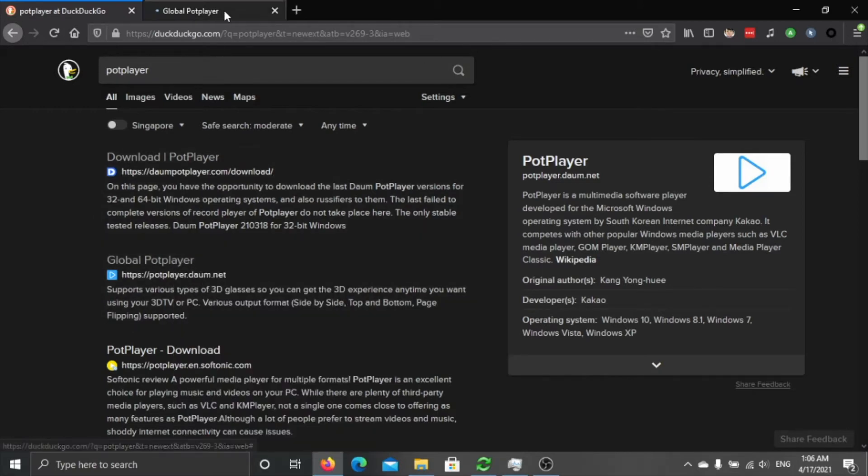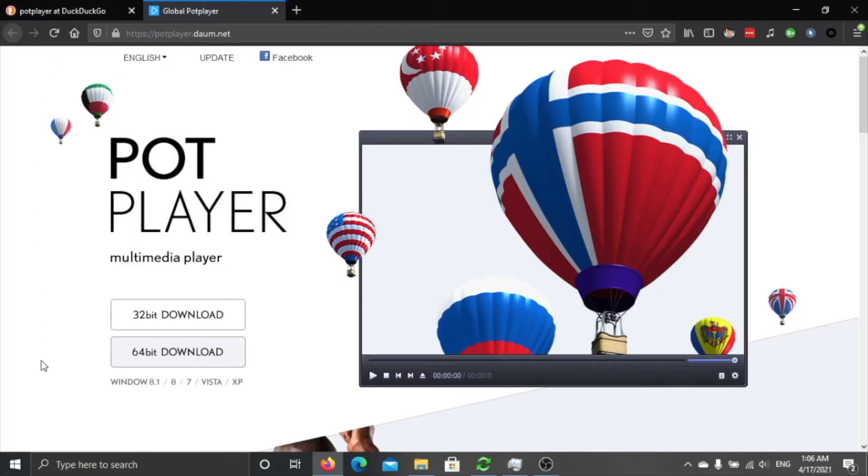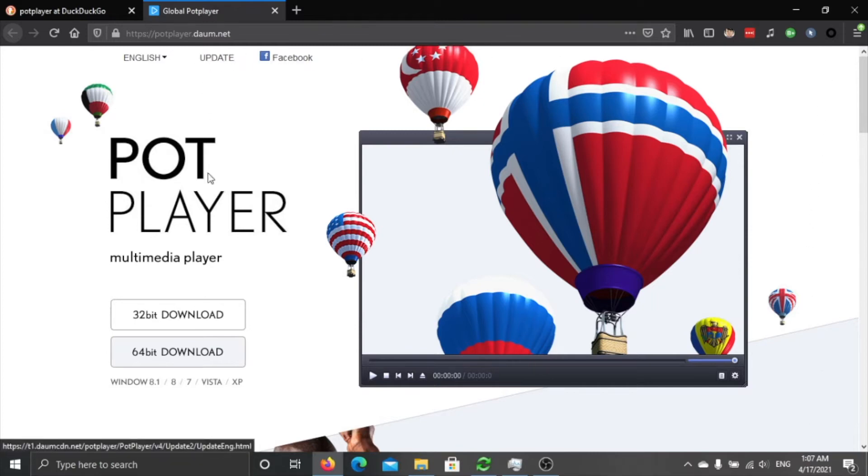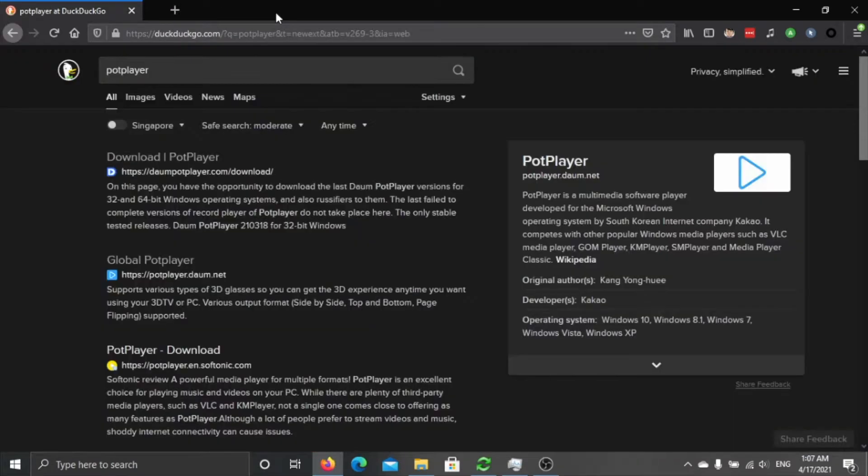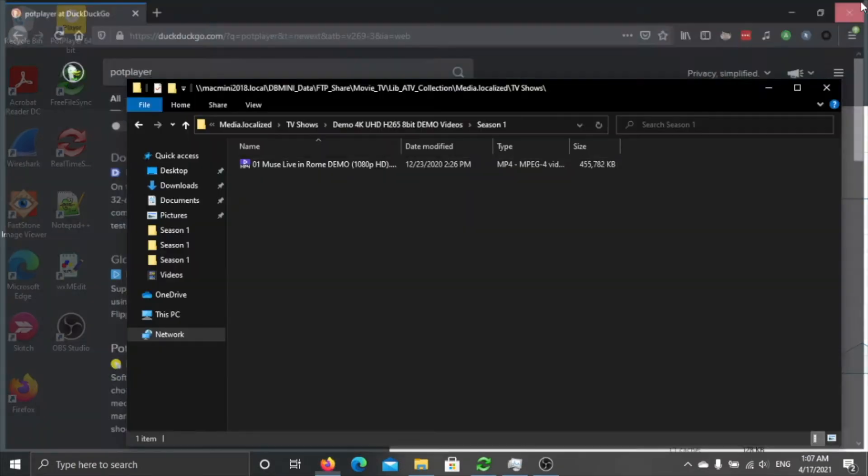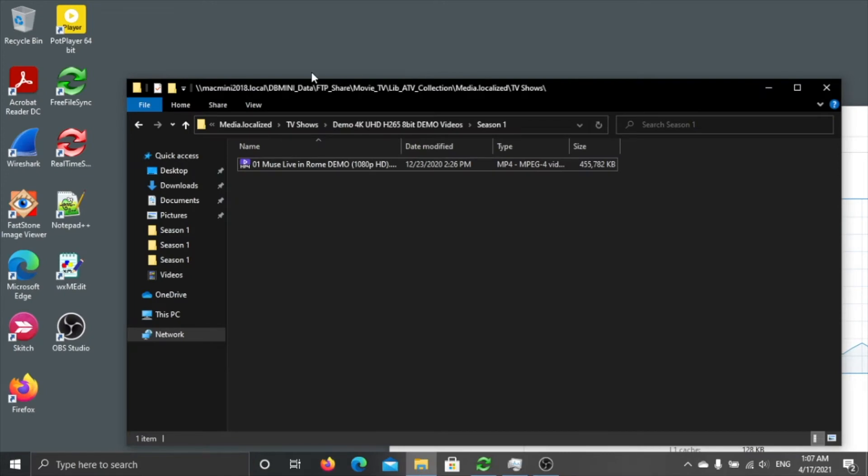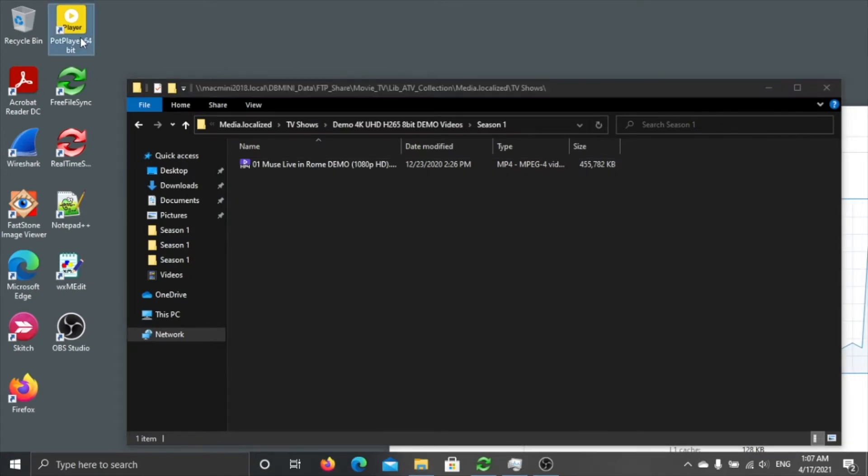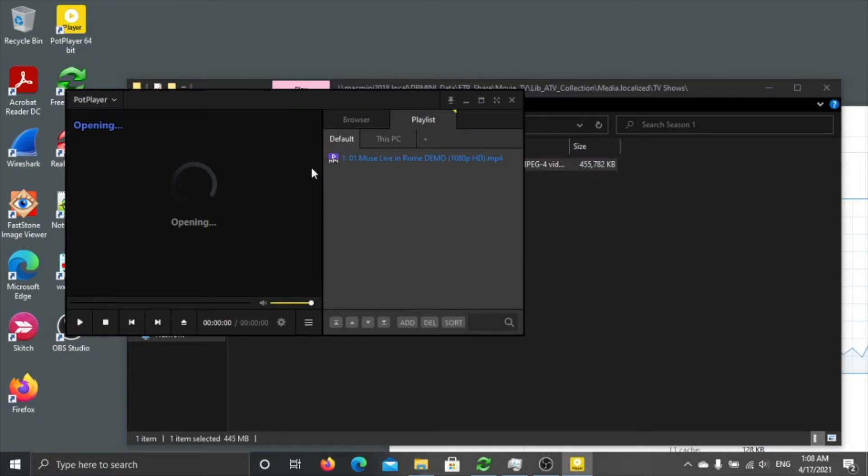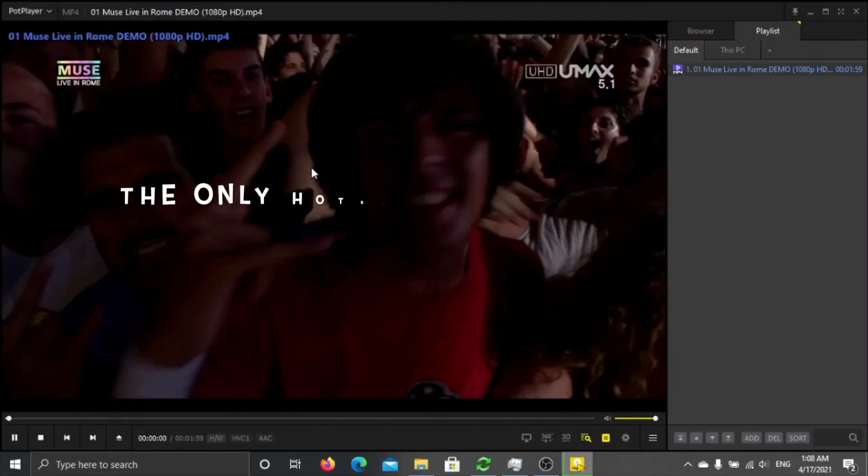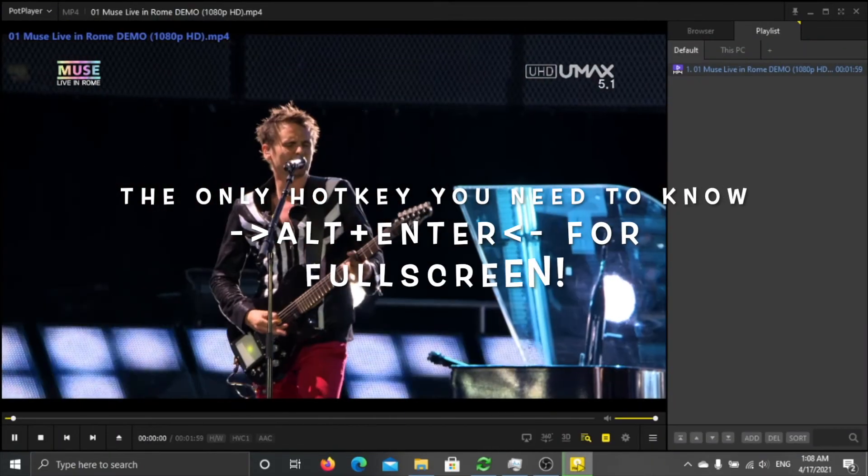You download the 64 bit, I don't think anybody's using 32 anymore. After you download you run the exe and you got PotPlayer, and the only hotkey you need to know is Alt+Enter for full screen.